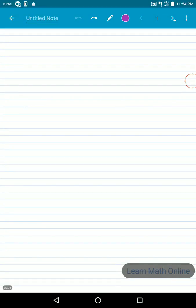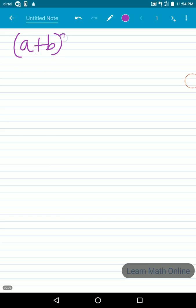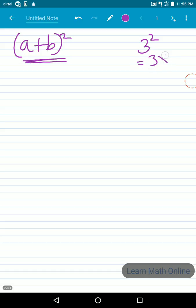In this video we will learn about the identity (a+b) whole square. To understand what (a+b)² means, let's first look at a simple example: 3 square means we multiply 3 into 3, which gives us 9. So 3² is equal to 9.